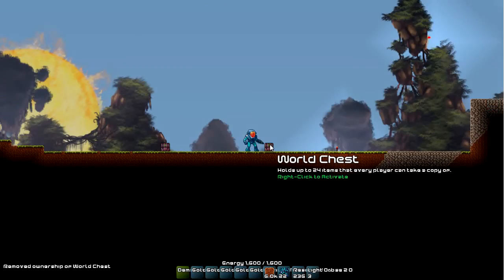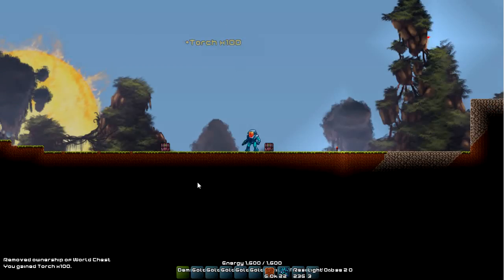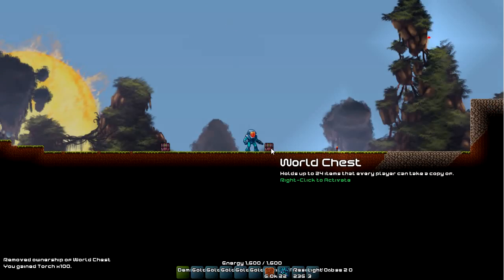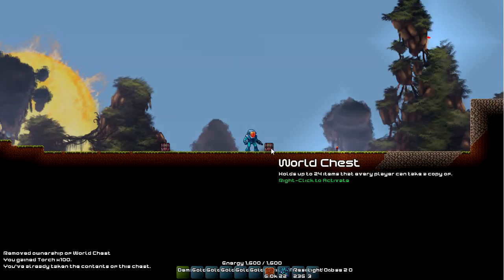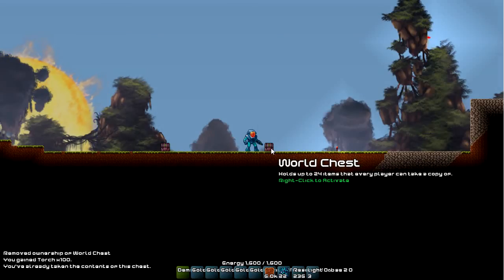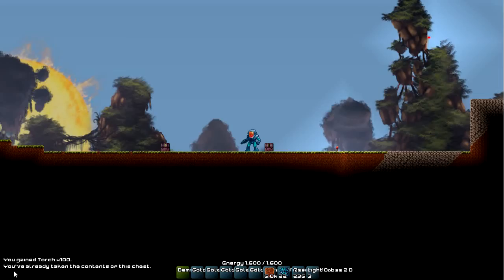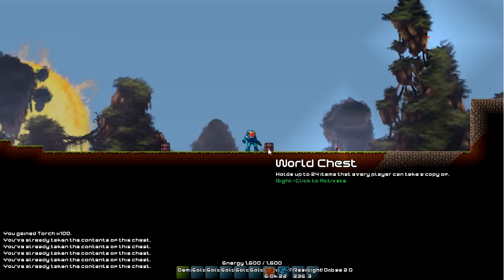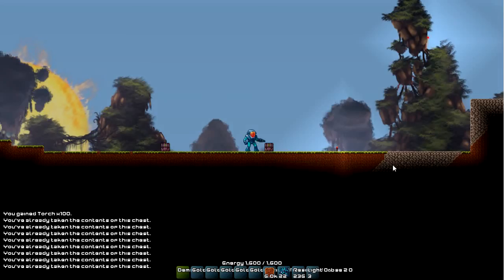And so now... when you're not the owner, instead of opening it in the inventory editor, you'll actually grab the inventory. And you see here, it says you've already taken the contents of it. So I can't take it anymore.